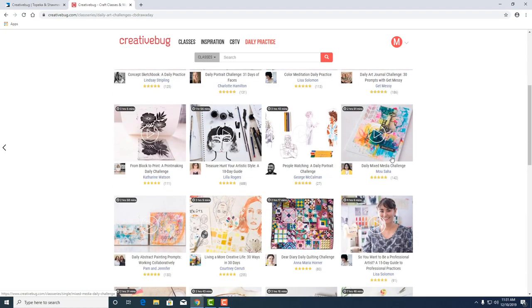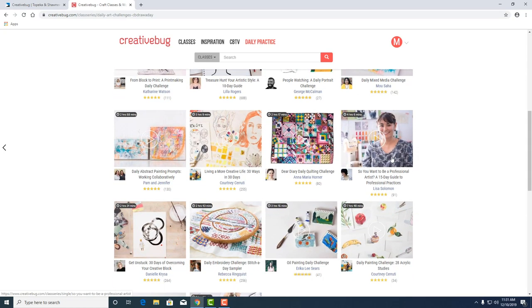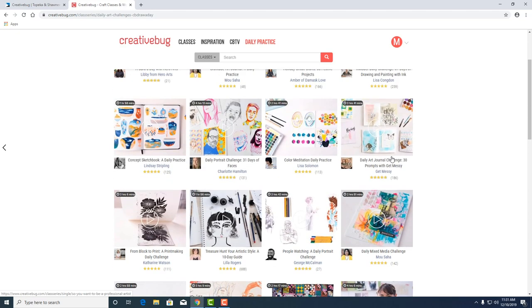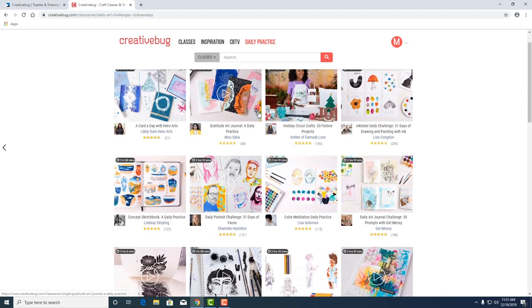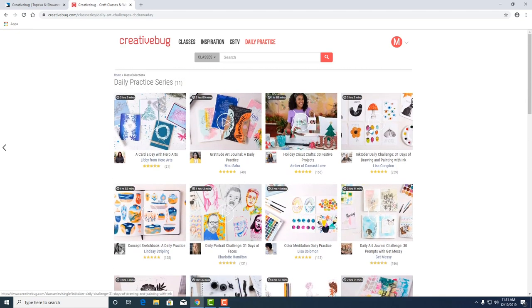Taught by a lot of different artists. One of my favorites, Lisa Congdon, is in here somewhere and I plan on taking her class. There she is. We'll do an Inktober daily challenge.